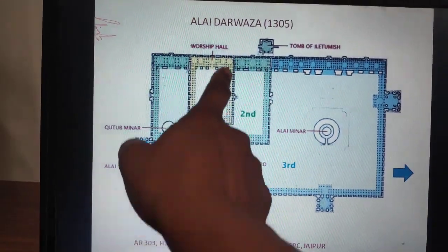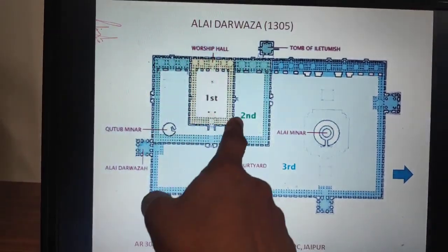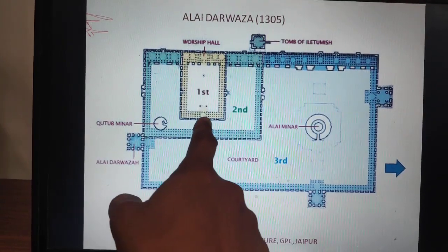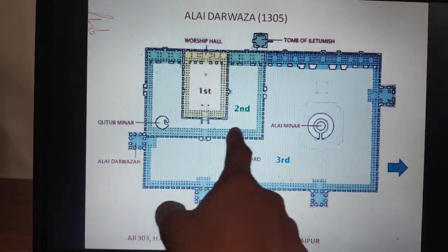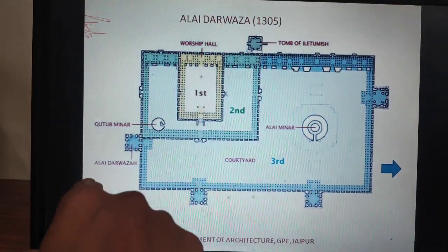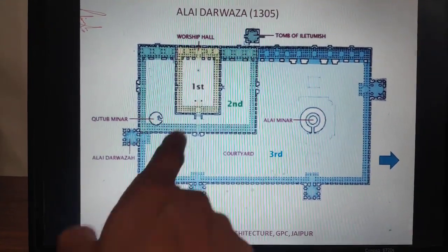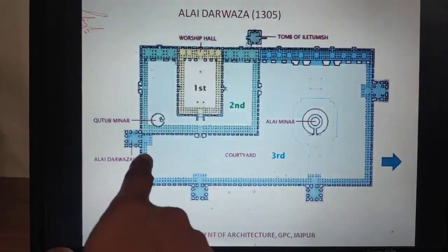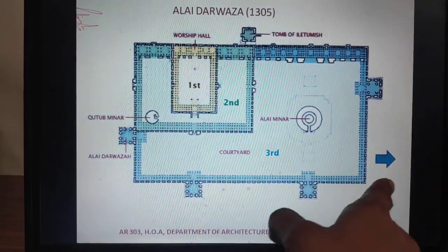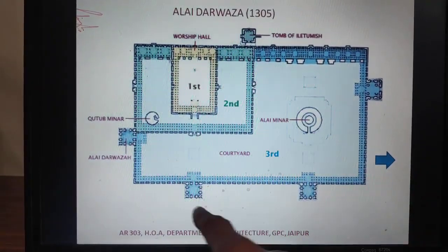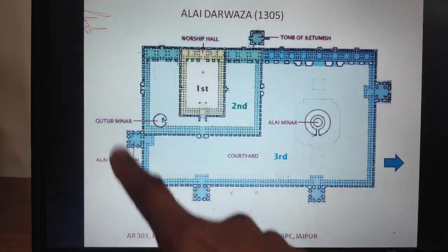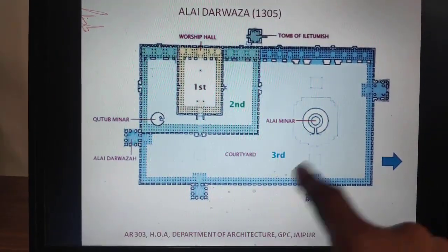The first enclosure was built by Qutubuddin. The second enclosure of Shamsuddin Iltutmish was covered by Shamsuddin Iltutmish, as you can see to the north. In this enclosure, they tried to create a big mosque.